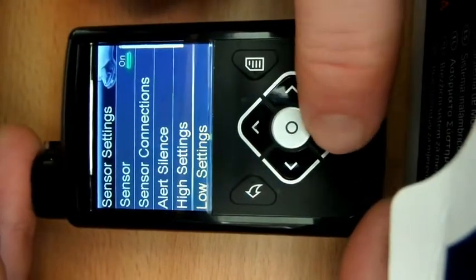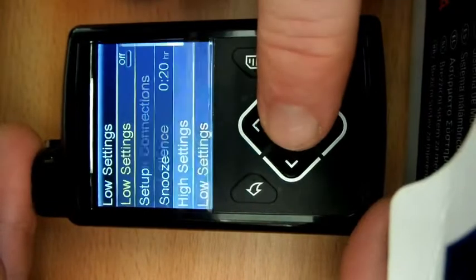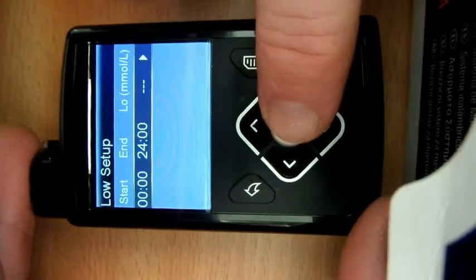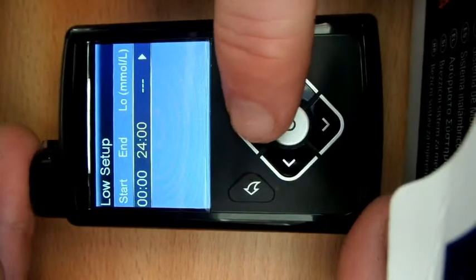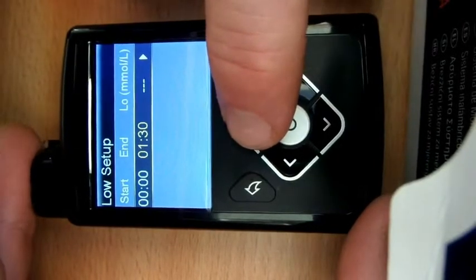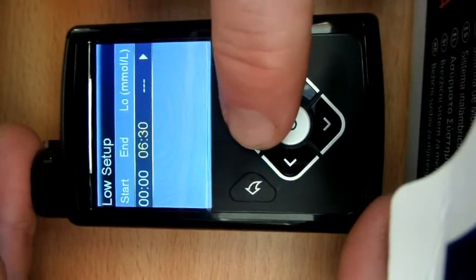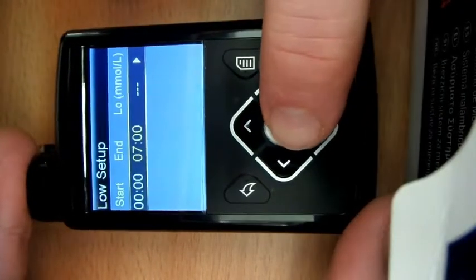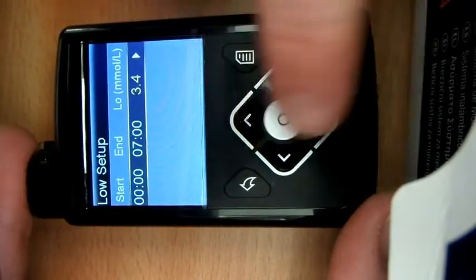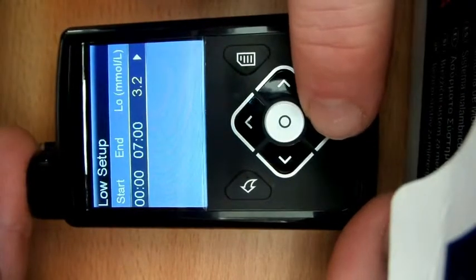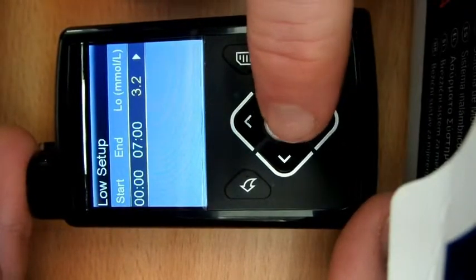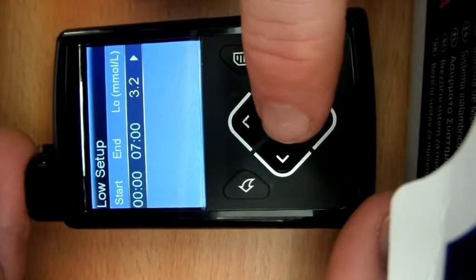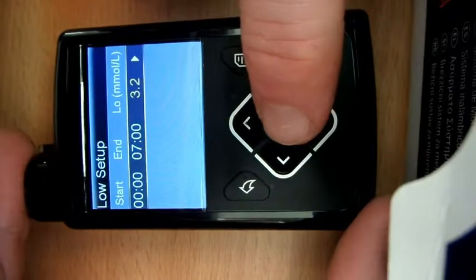Okay, so for the low settings, this is where we're going to set up the smart guard. So we'll turn those on. I want to have three different settings, so I want one overnight up until 7 o'clock in the morning. What I want here is I want to set that the suspend before low at 3.2, which means that it's going to aim to keep me 1.1 above that, so it's going to aim to keep me above 4.3.